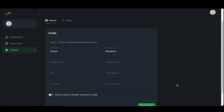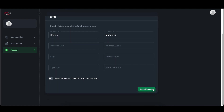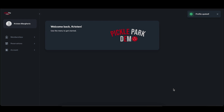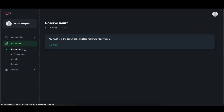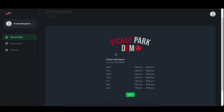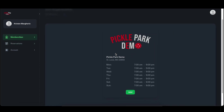Click save, and next if we immediately try to click reserve court, it will let us know that we have to first officially join the organization. This step is required because some organizations allow anyone to join while others prefer to manually approve each membership.